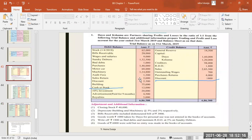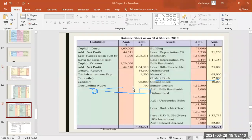Next is 10% investment. There is a hidden adjustment here. We have done an investment of 20,000. When we are doing investment, what are we getting? 10% return — we are getting income. First of all, our investment is an asset, so it goes on the balance sheet asset side.